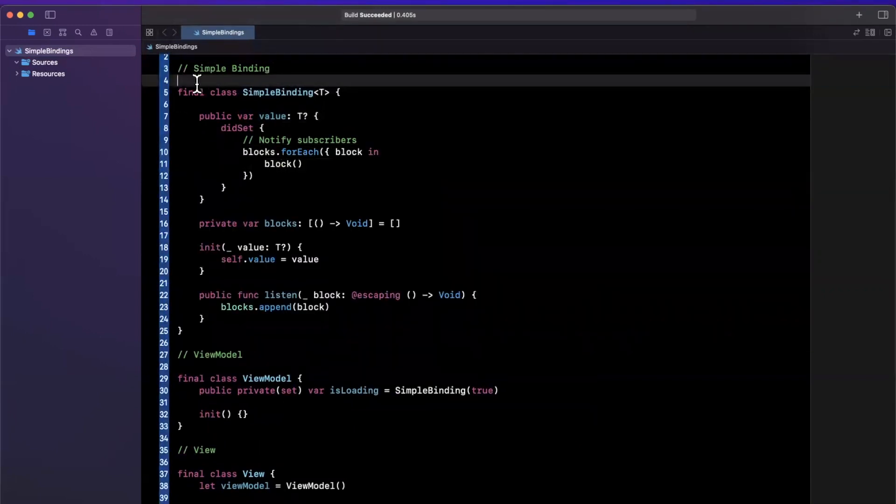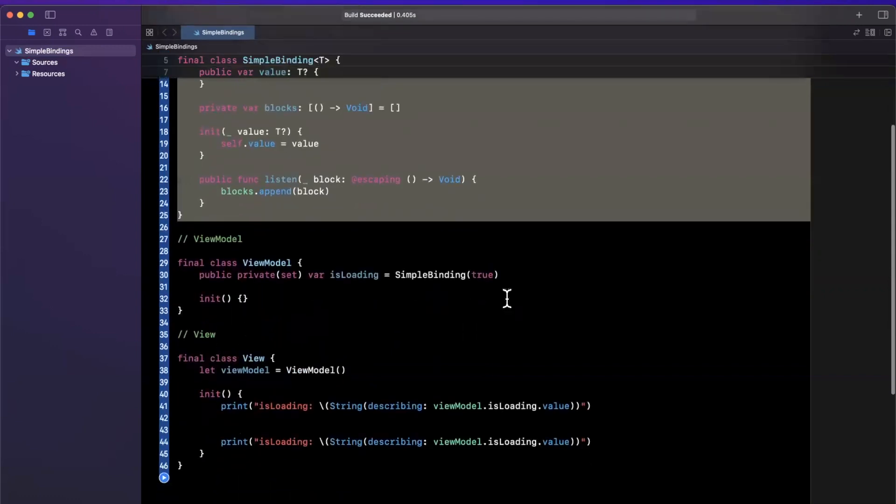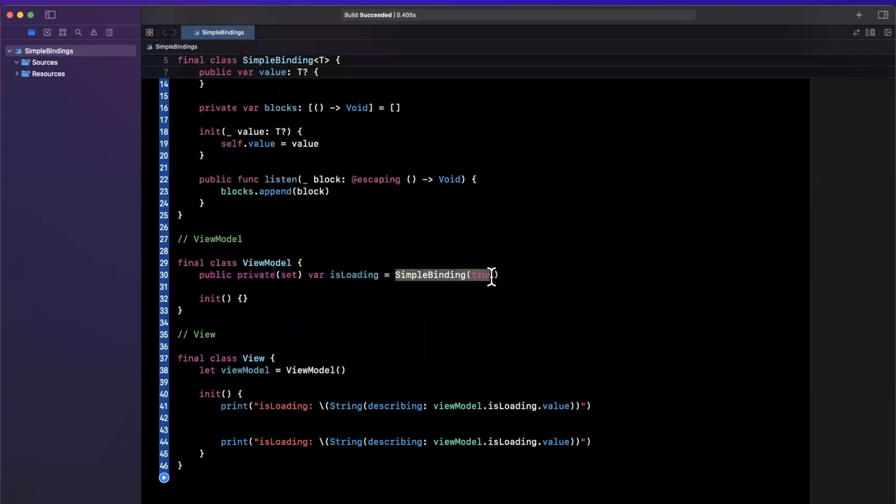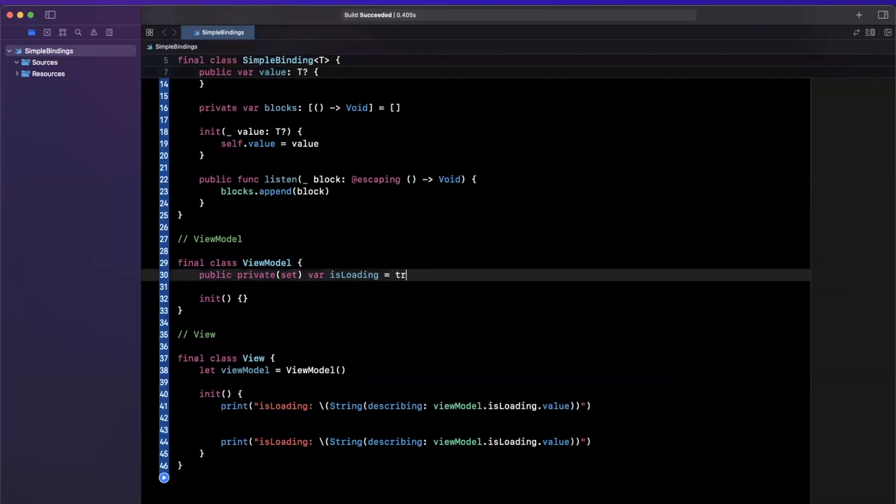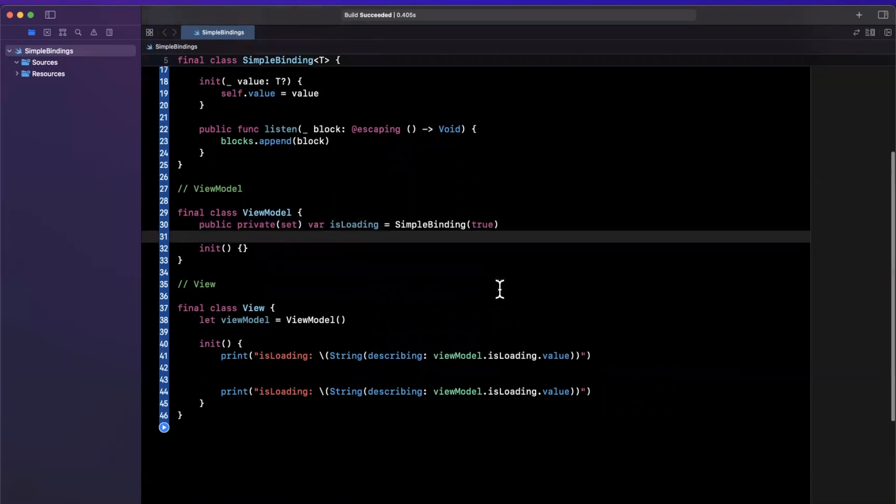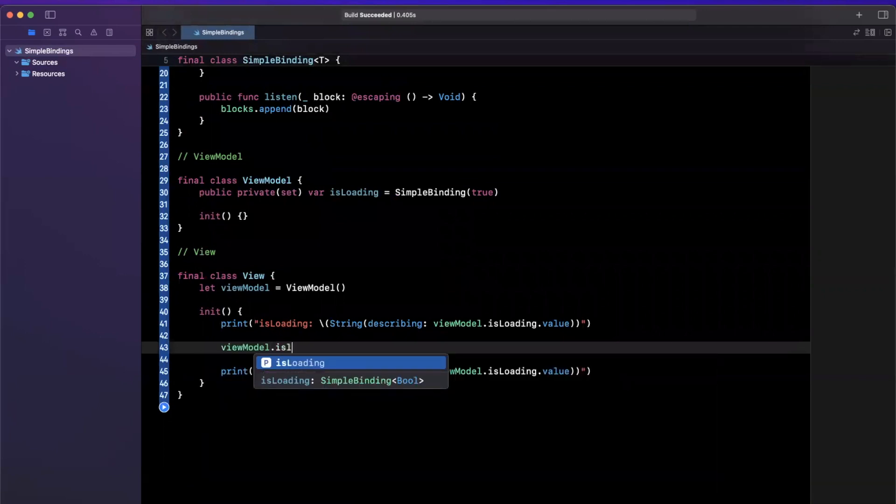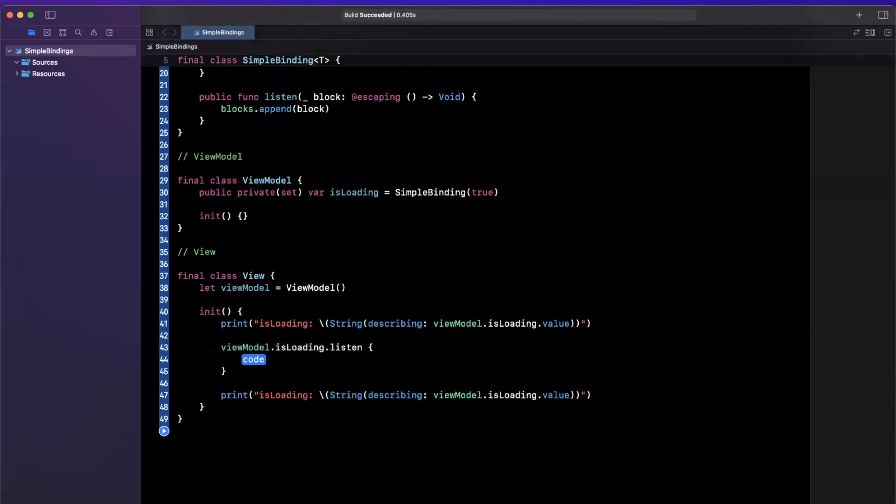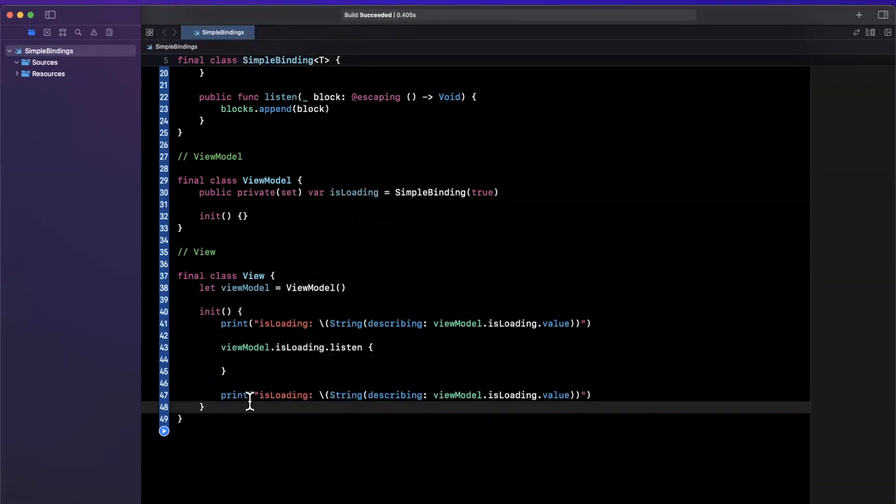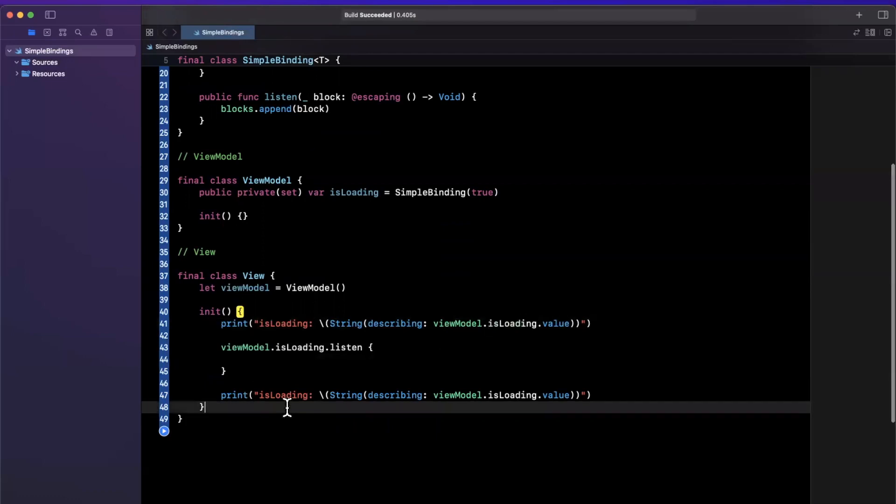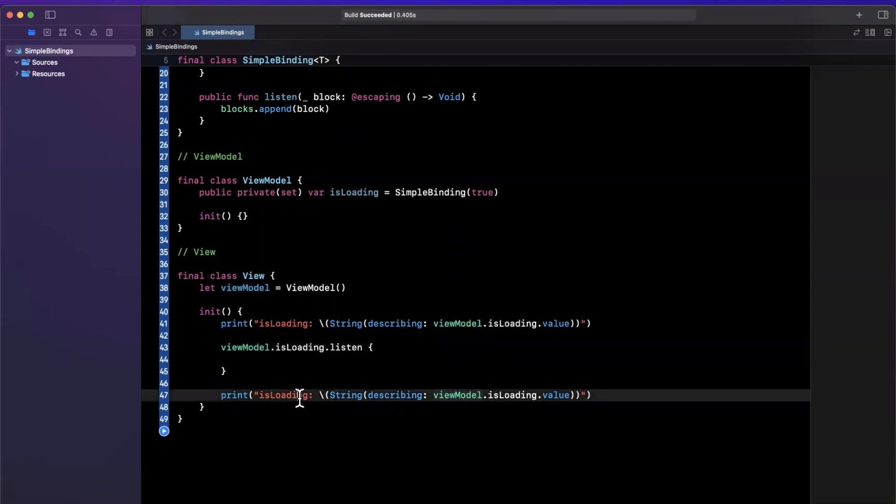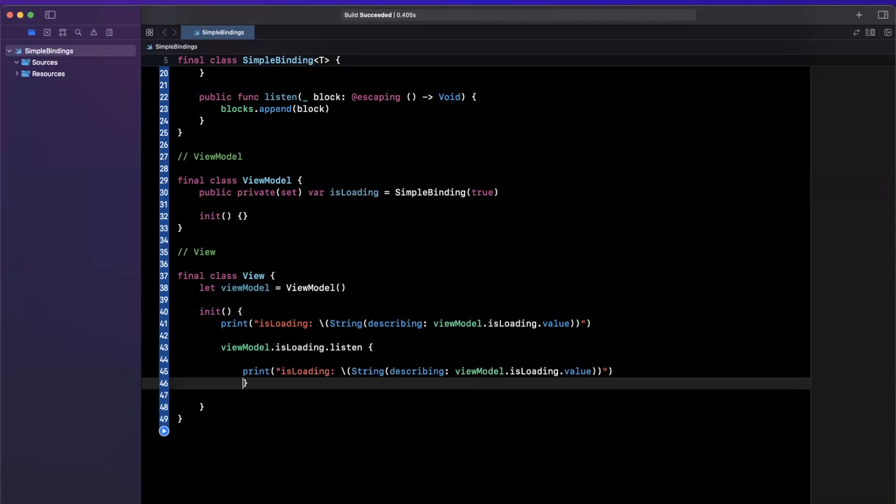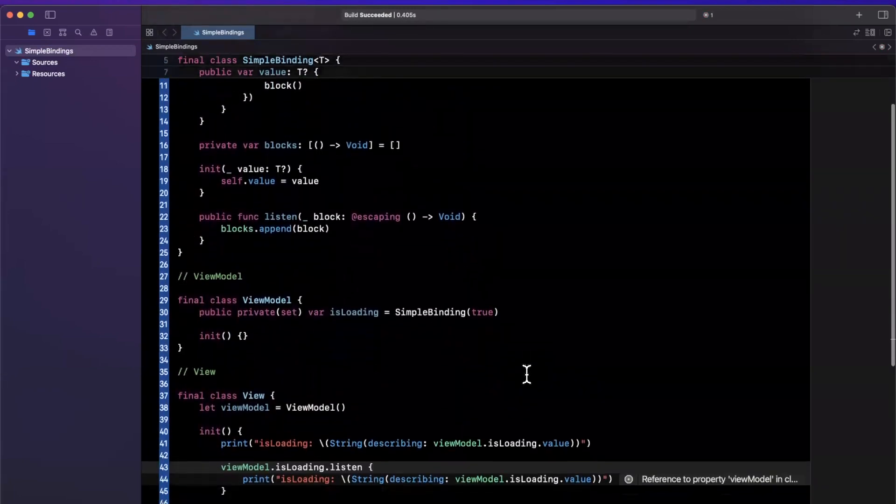So that's actually all of the simple binding does and it's really powerful what you could do with a very small amount of code. Now every single place where you have a piece of data that can change, instead of using, in this case, a Boolean directly, you can make it reactive by saying it's a simple binding. And here in our view, what I can do now is I can say viewModel.isLoading.listen. And whenever we write to this isLoading property, we are going to call the blocks that are listening. So I'm going to move our print statement here into the block here so it'll get printed whenever the did set is written to.